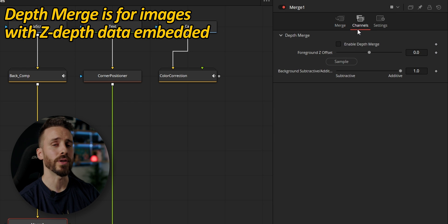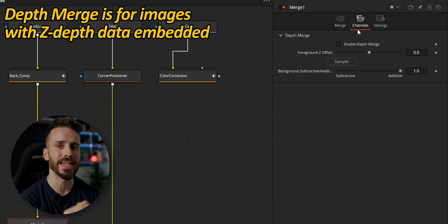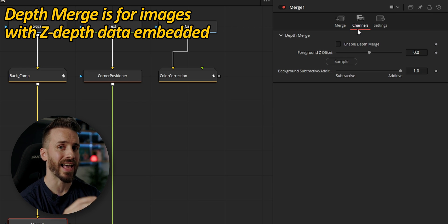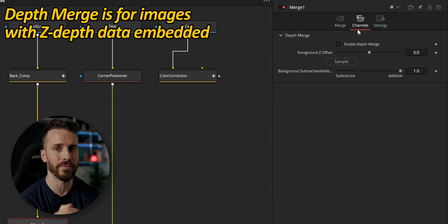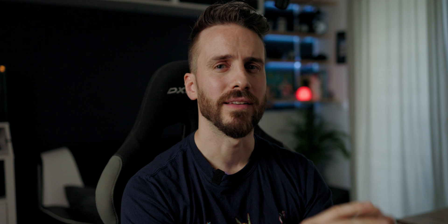The channels tab is only used when dealing with images that have Z-depth data embedded in them. This is very useful when working with 3D composites imported as EXR images, and we will cover this in a future video.